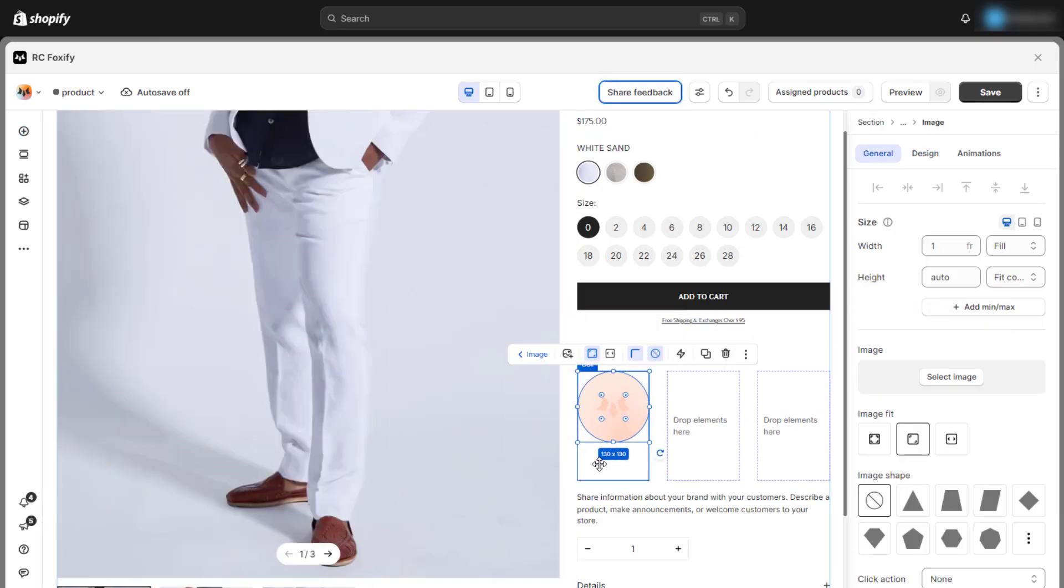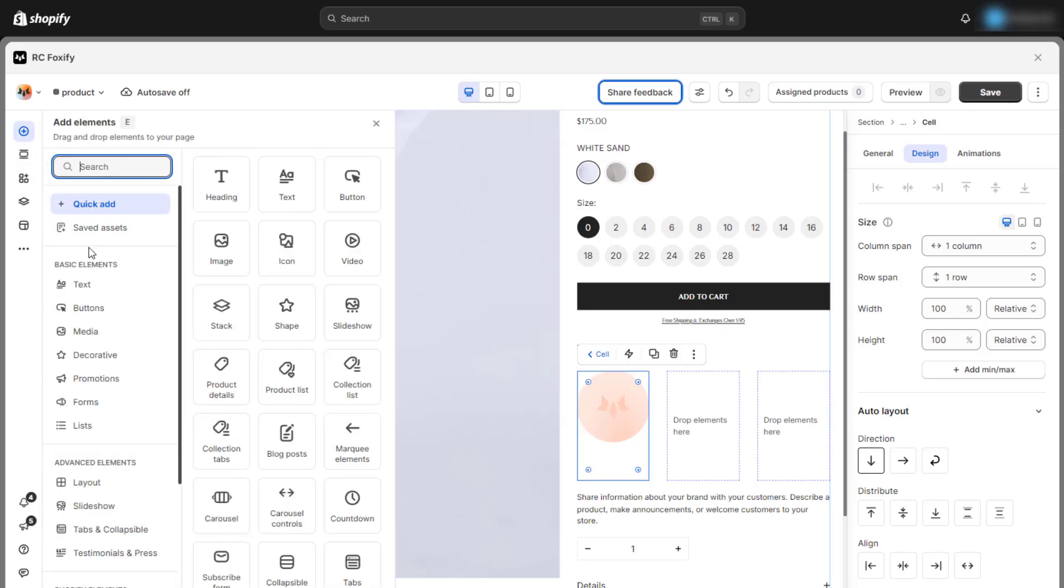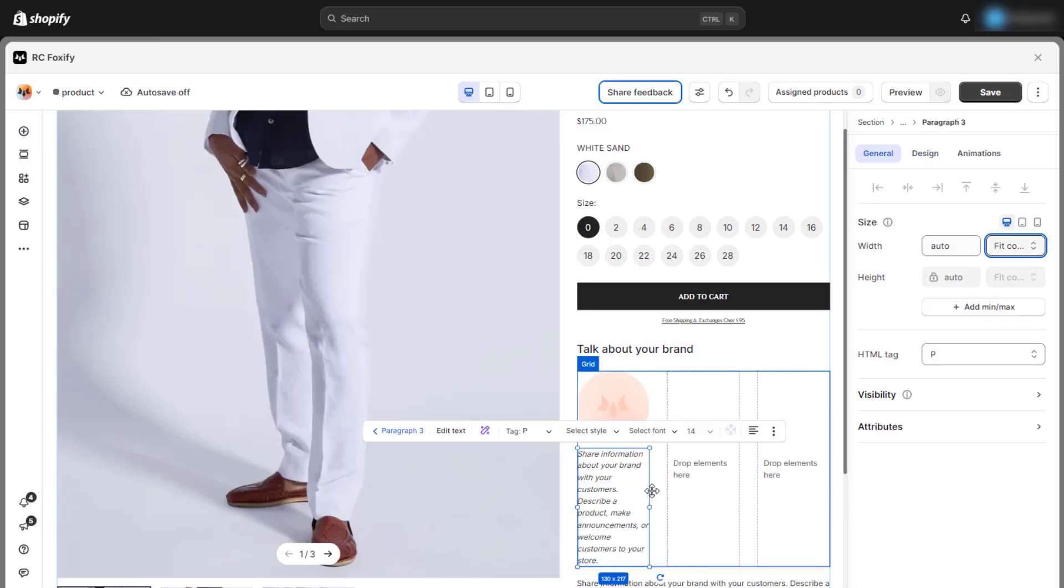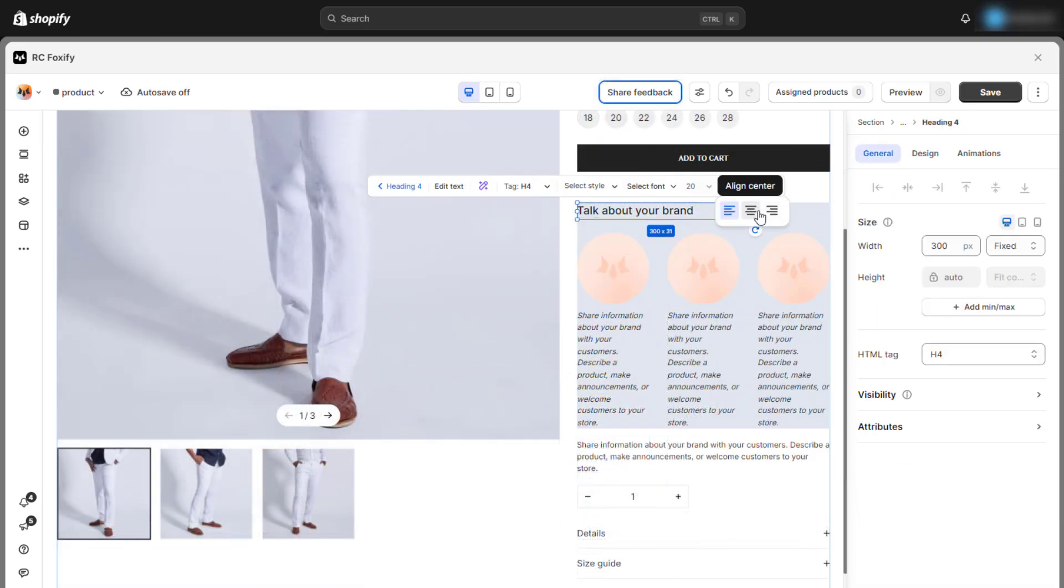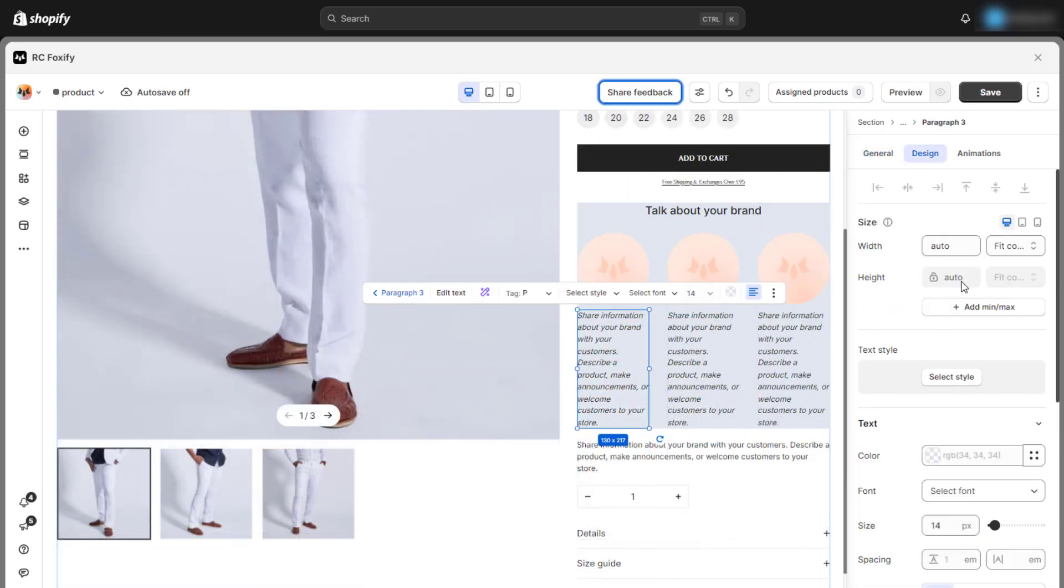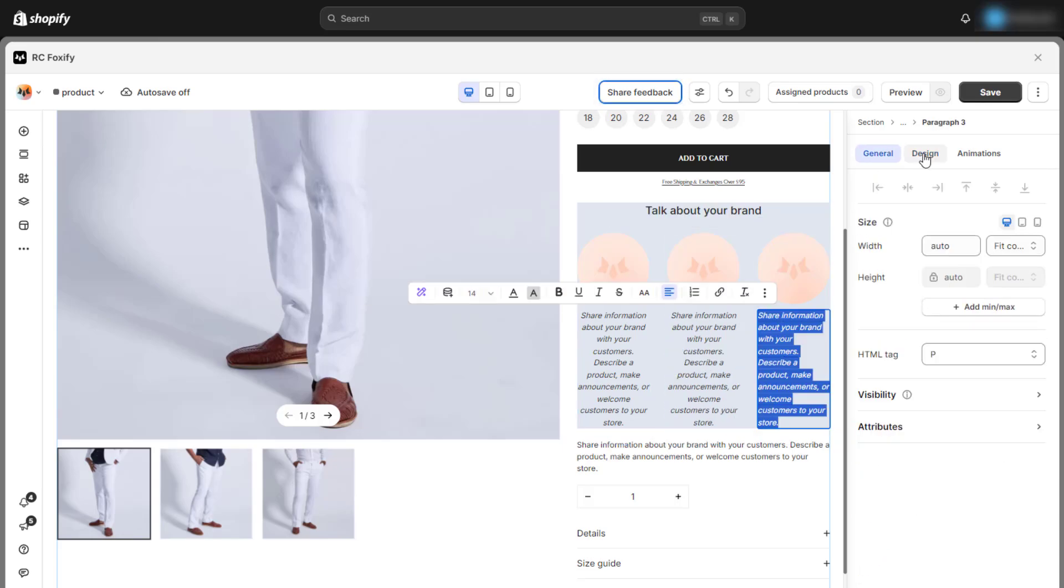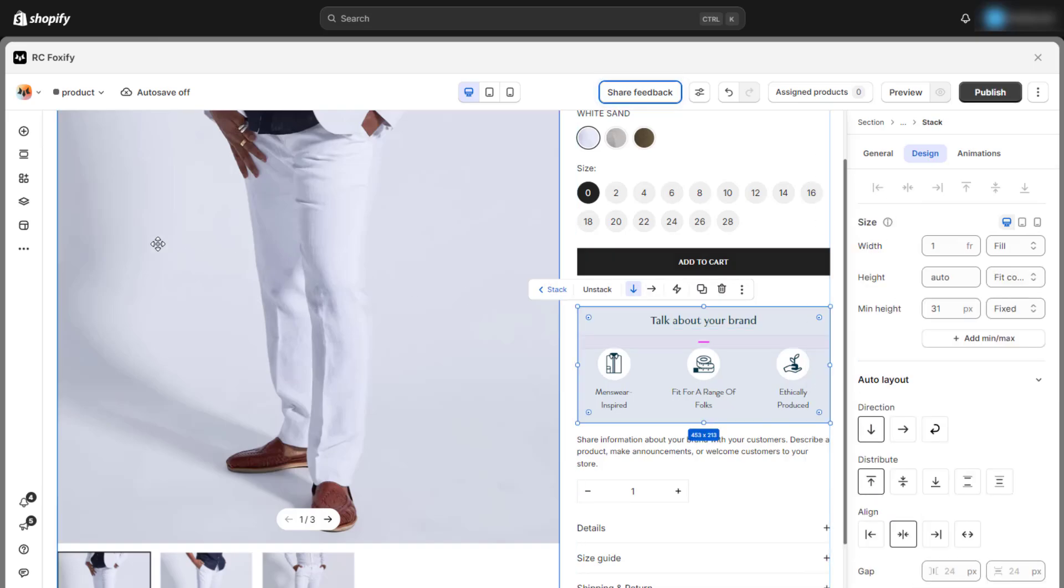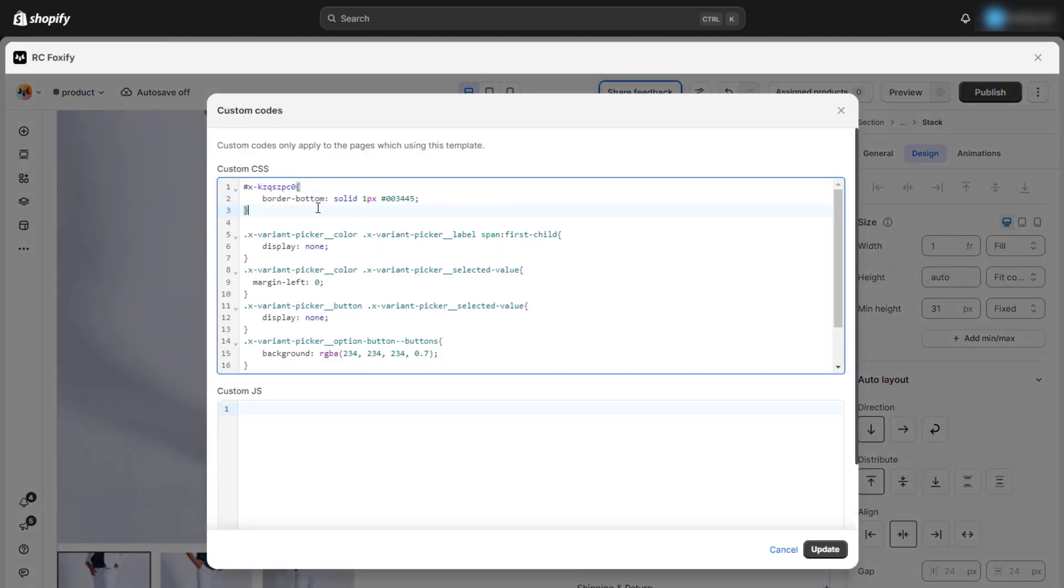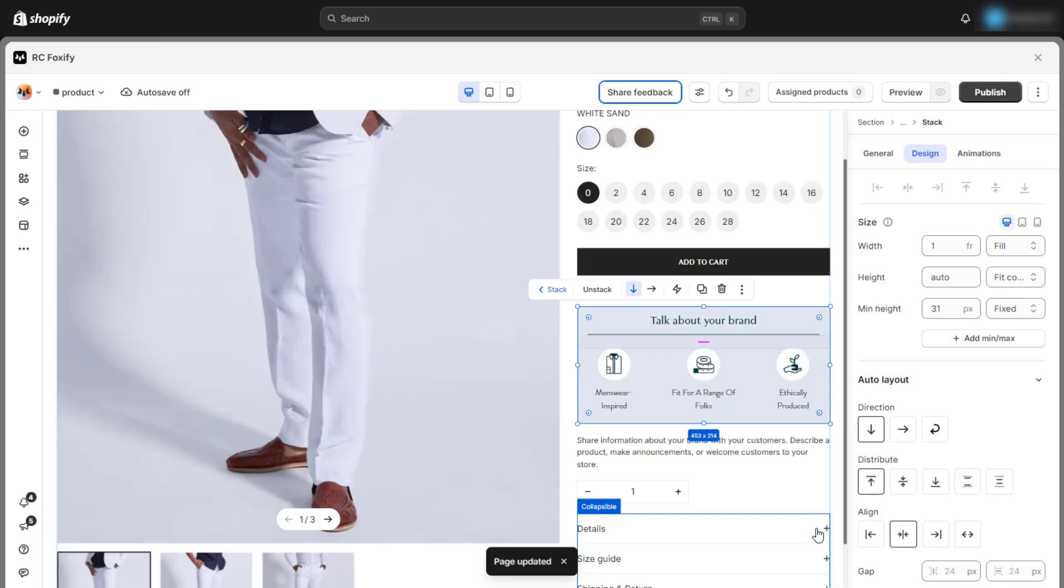As shown in the video, we can combine images and text within each cell. Continue setting up all three columns in the same way, updating the images and data as needed. After making additional adjustments to the colors and spacing, you'll have a visually eye-catching block. Finally, to complete the section, we'll add a simple custom code to enhance its design.